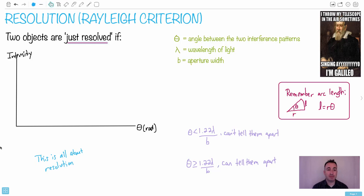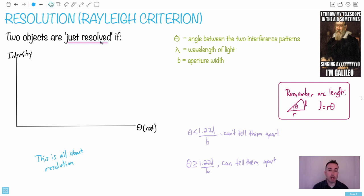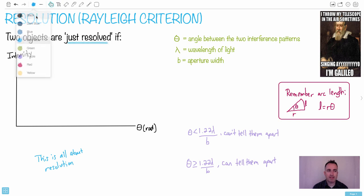Now it's time for resolution, which is actually one of my favorite things you learn in IB physics. This is called the Rayleigh criterion — I'm not sure if it's 'Rayleigh' or 'Rayleigh,' but either way, this criterion is about what it means to be just resolved.